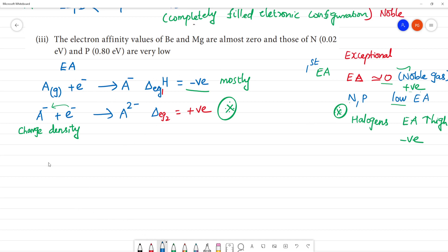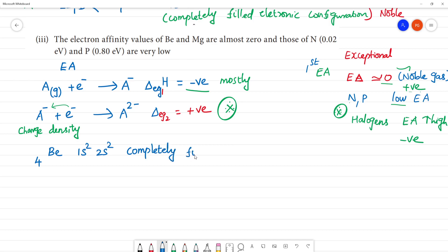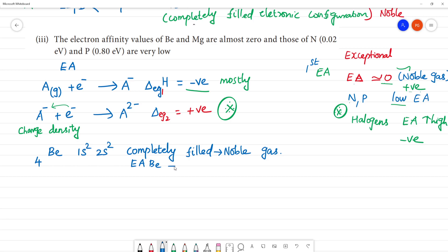Let's compare. Beryllium has atomic number 4 and electronic configuration 1s2, 2s2 — completely filled. Because it is completely filled, it resembles a noble gas configuration, and therefore the electron affinity value of beryllium is almost zero.